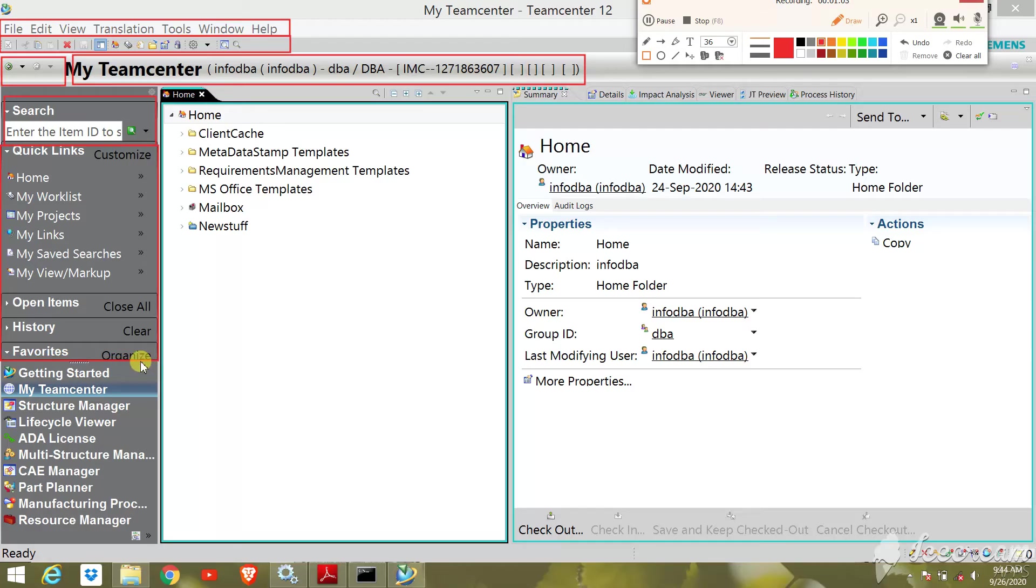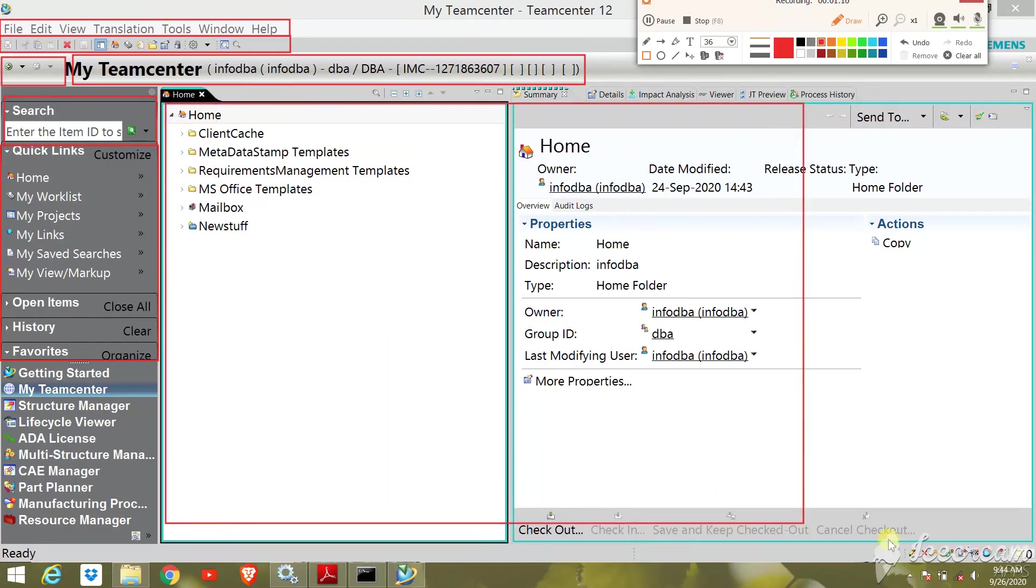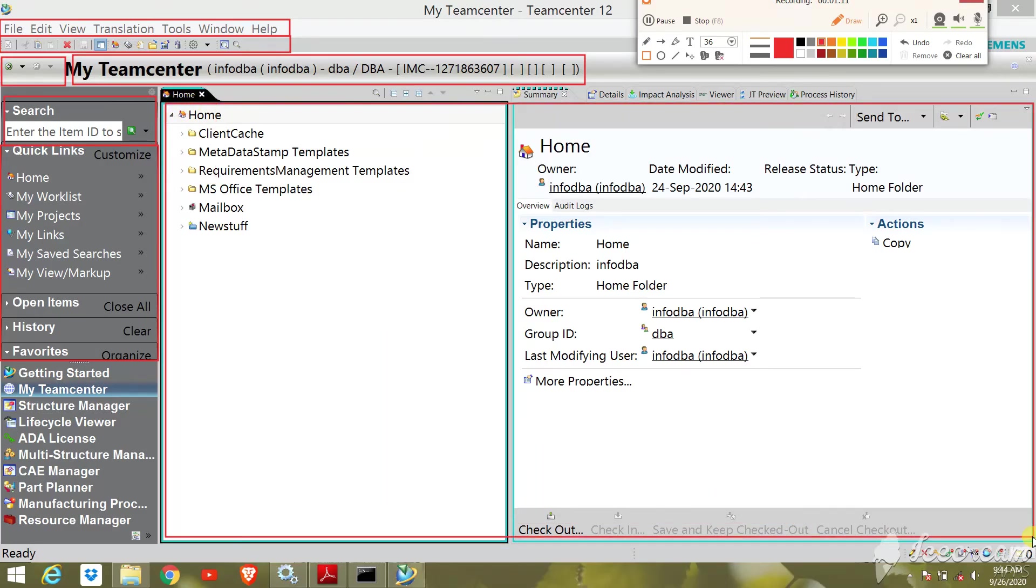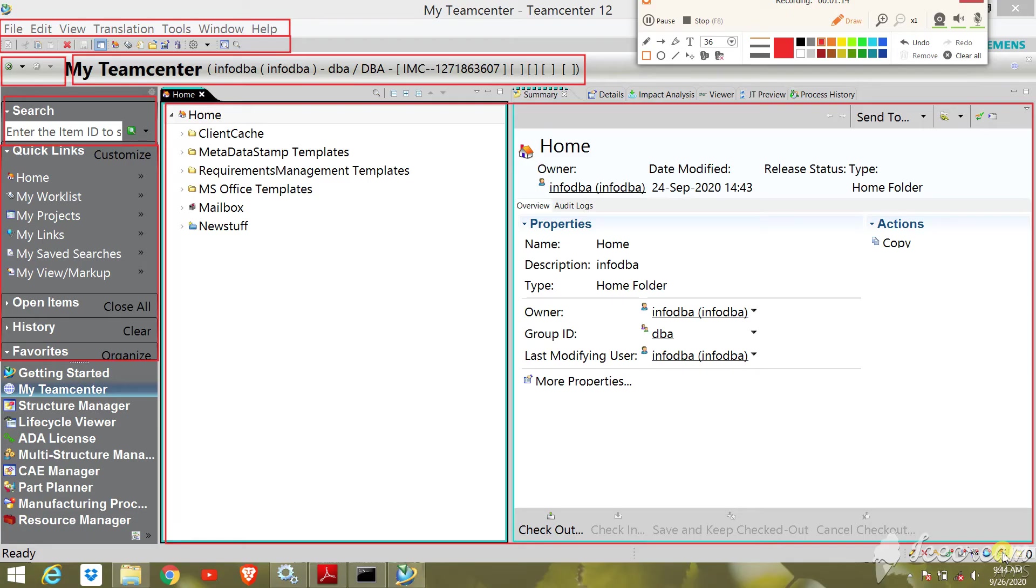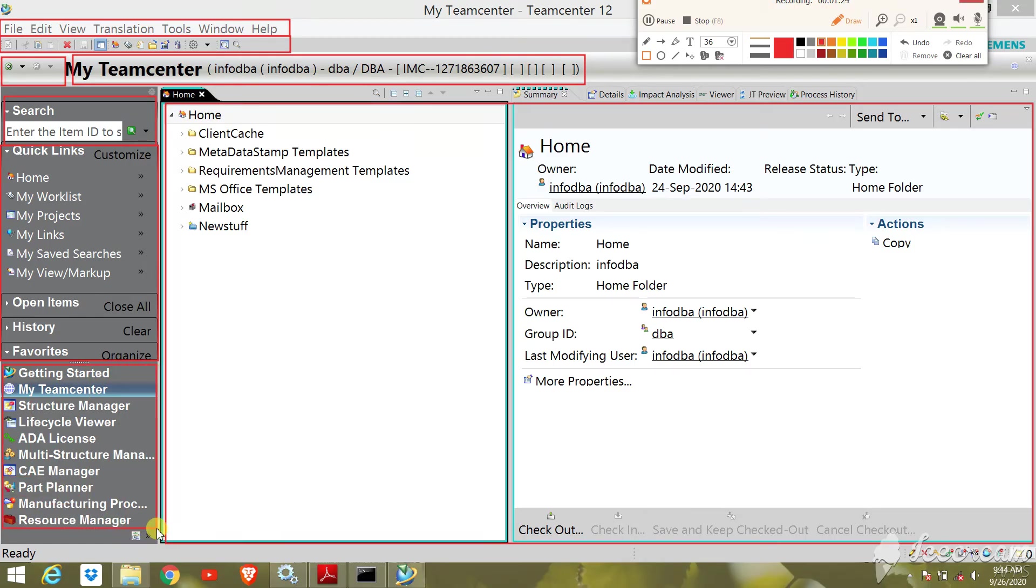Next is the navigation pane. The navigation pane provides quick access to the data you use most. Next, the application pane. The application pane displays the application perspectives that are open in your TeamCenter session.